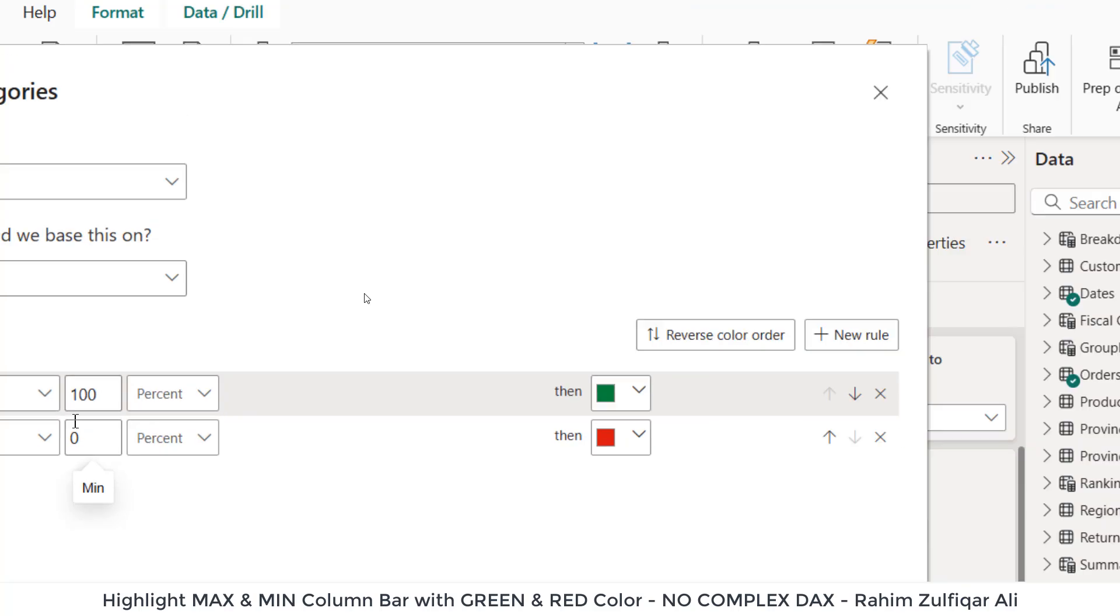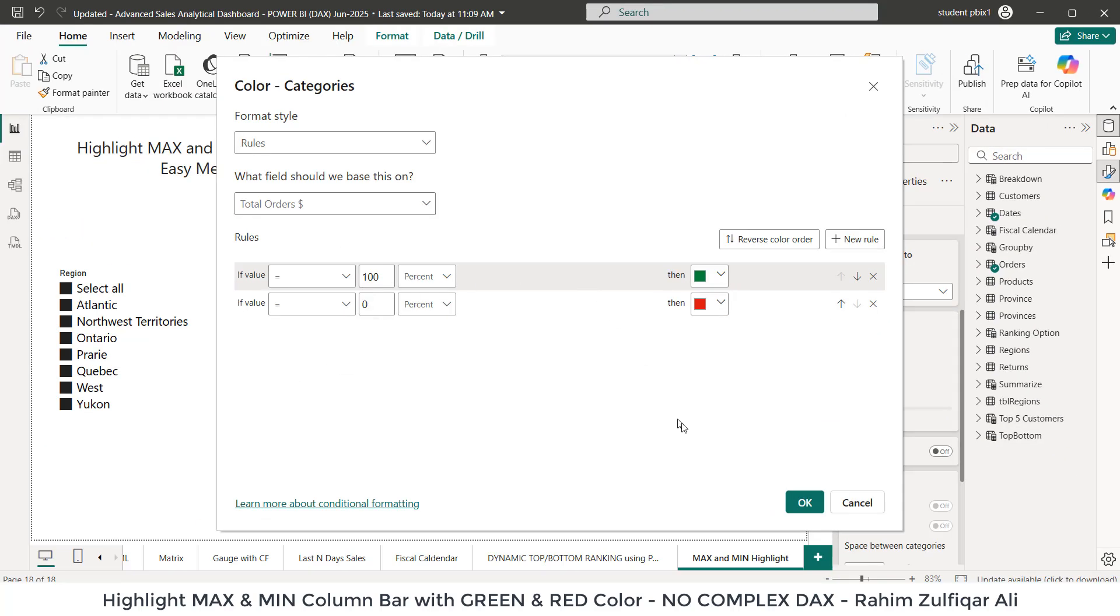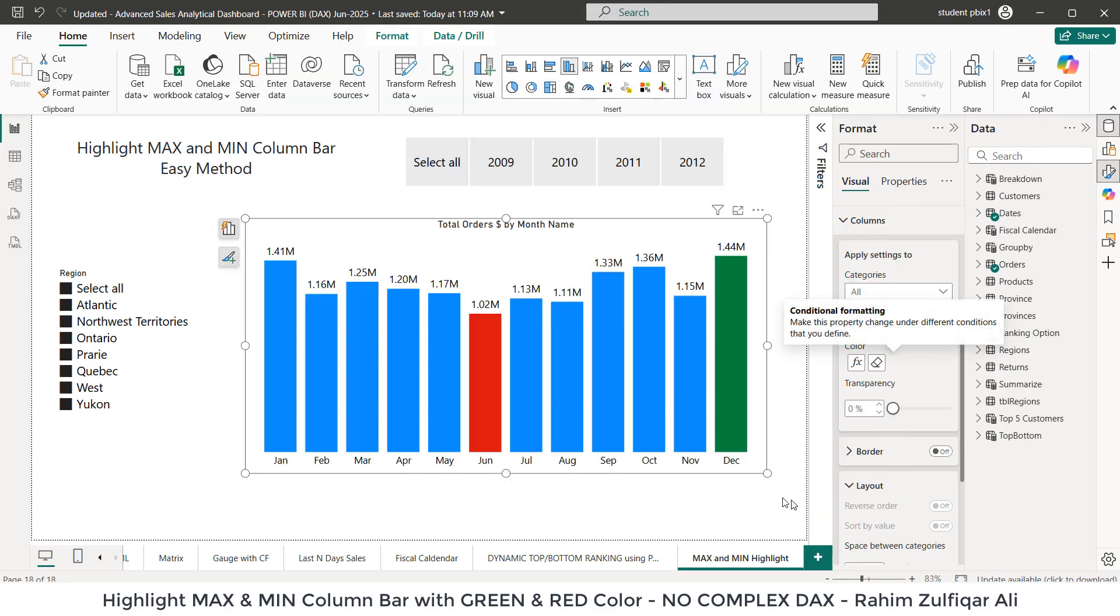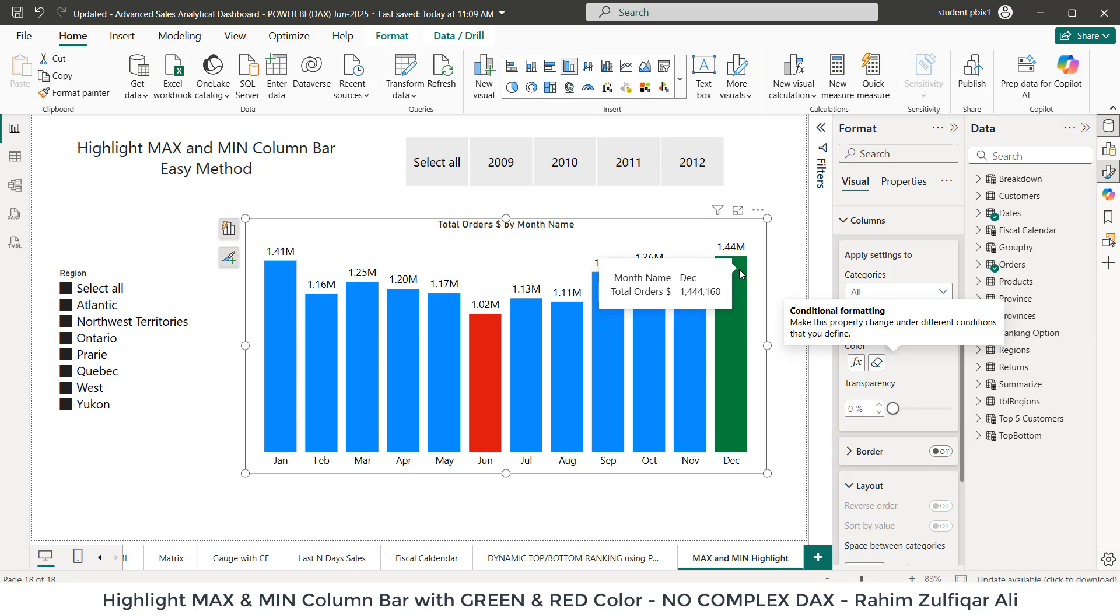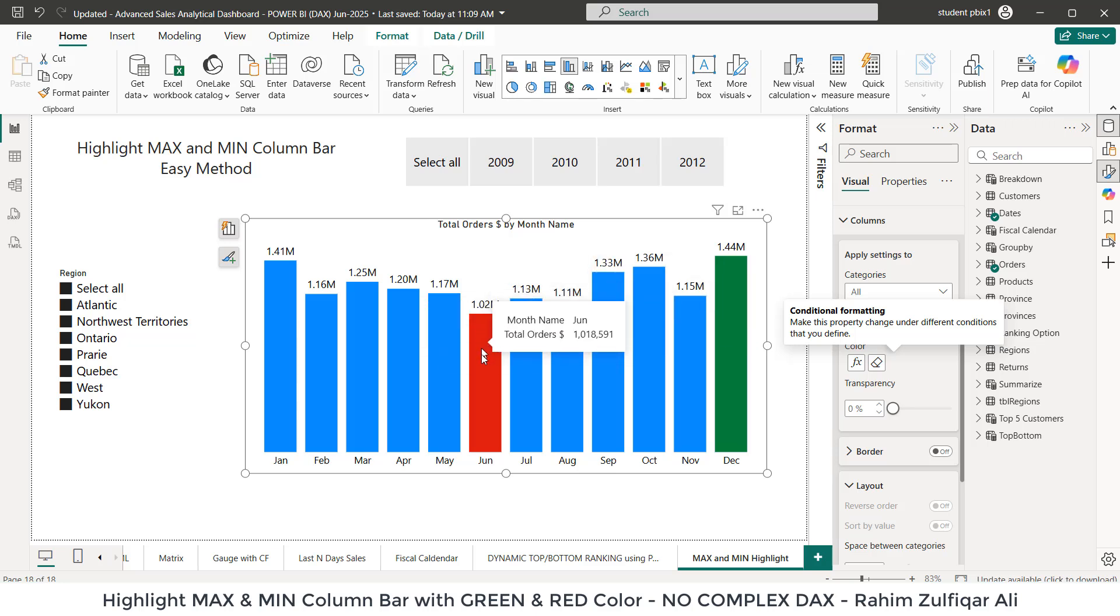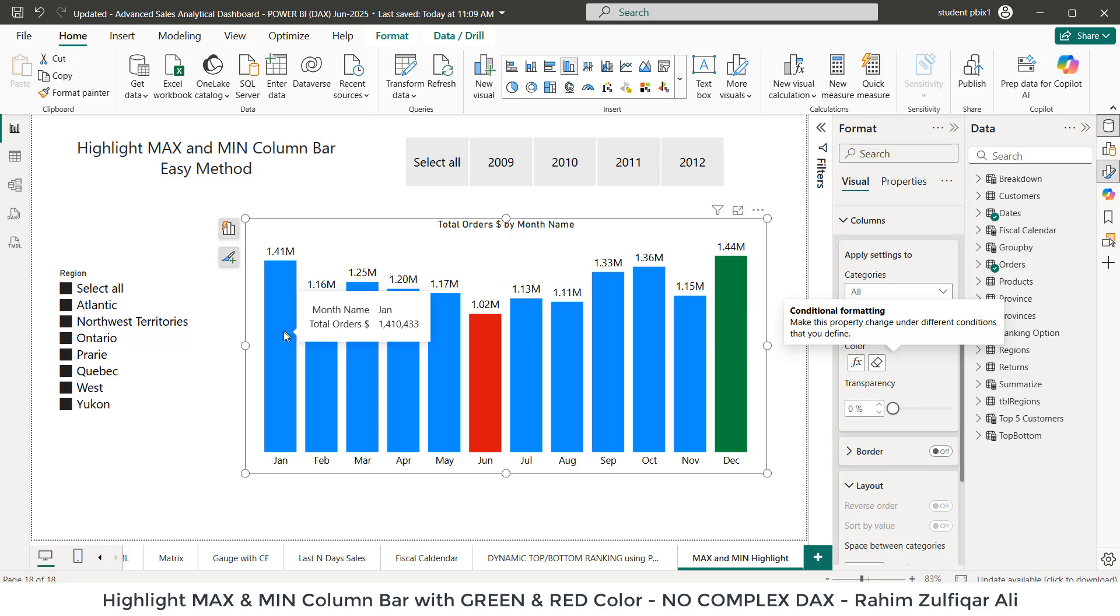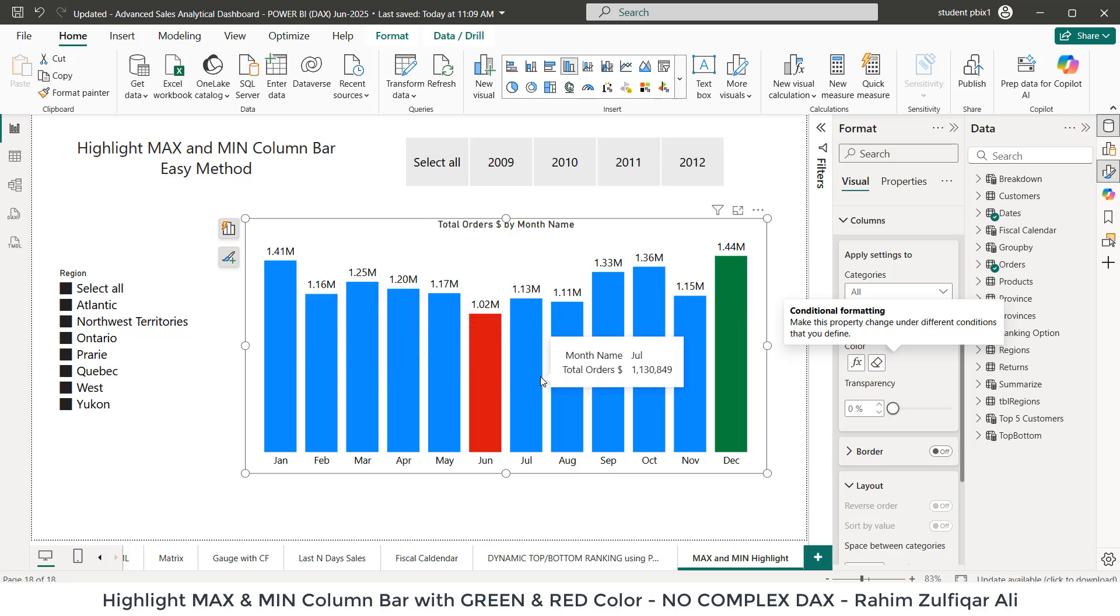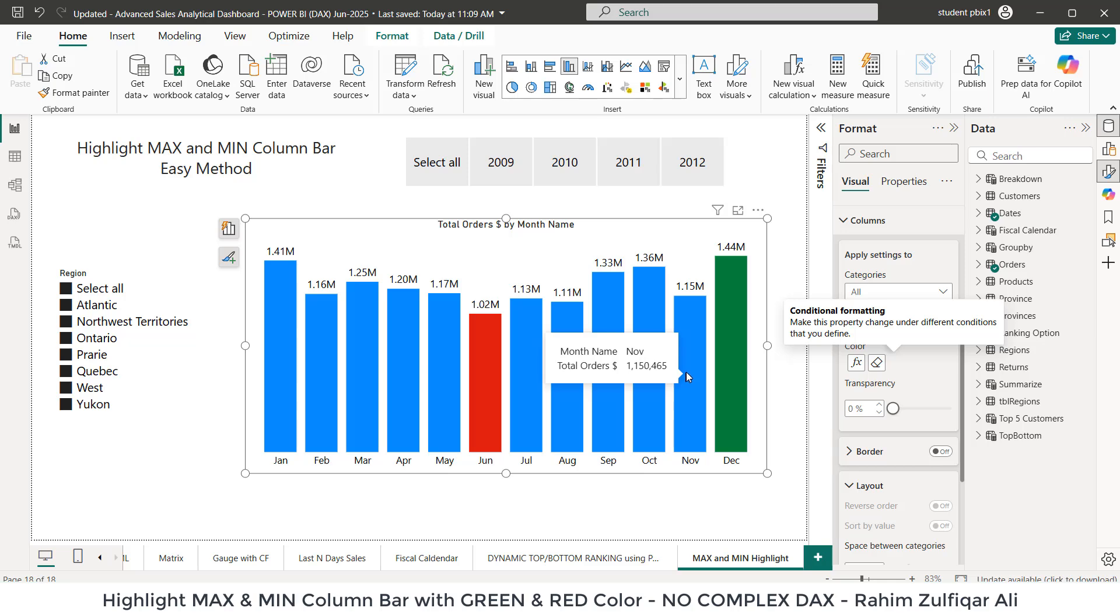Now, as soon as I click OK button, I got the highest bar with the green color and the lowest one with the red. But what happens is that the light gray color before now turns into a blue color. So I need to get rid of this as well.